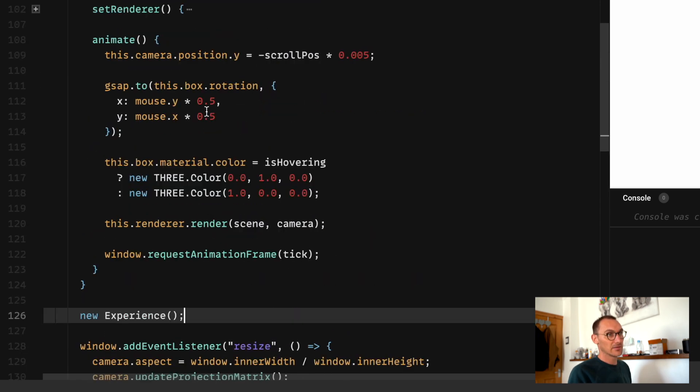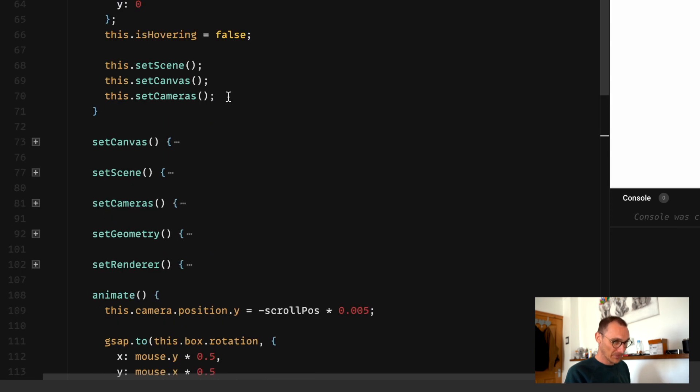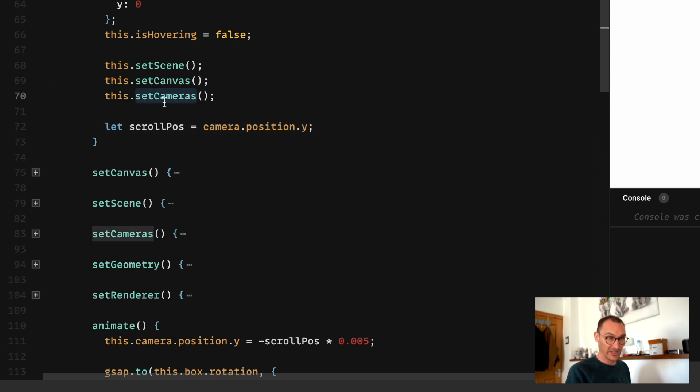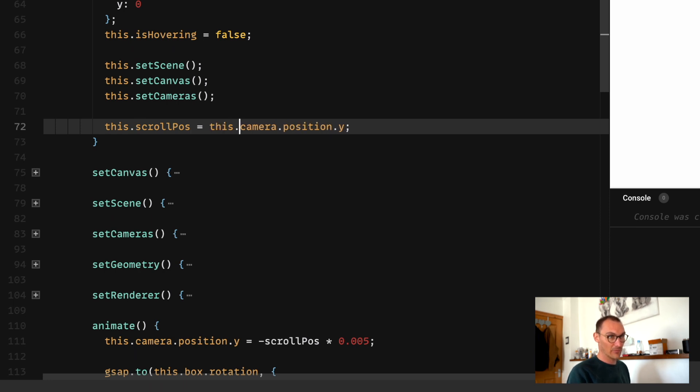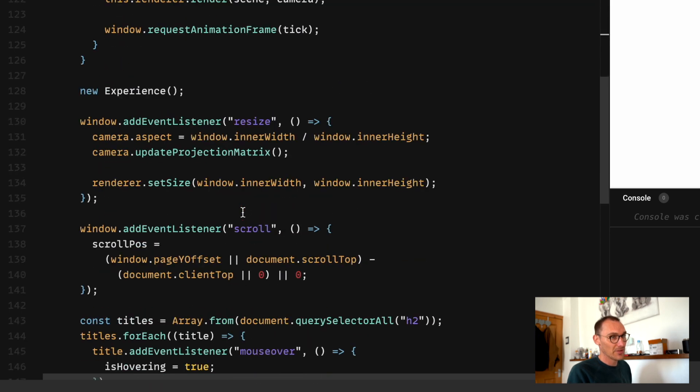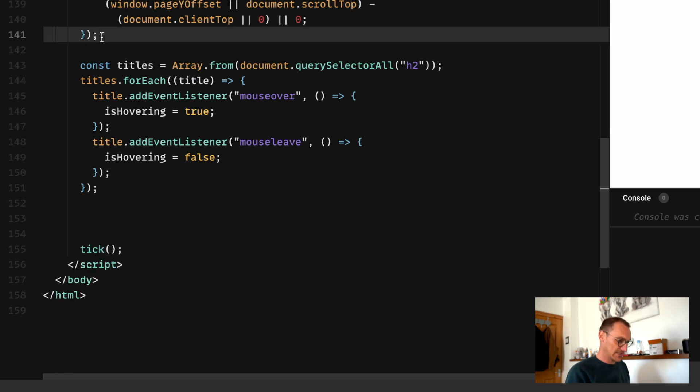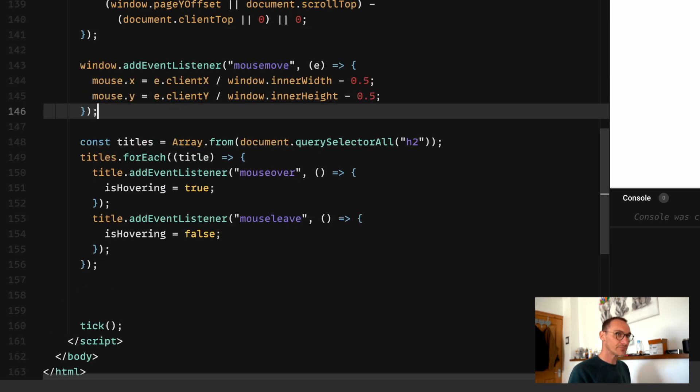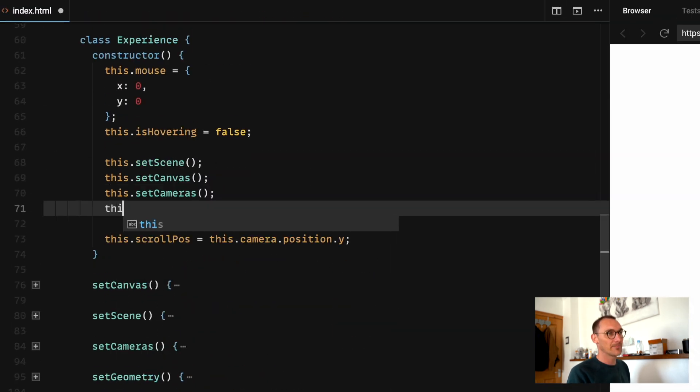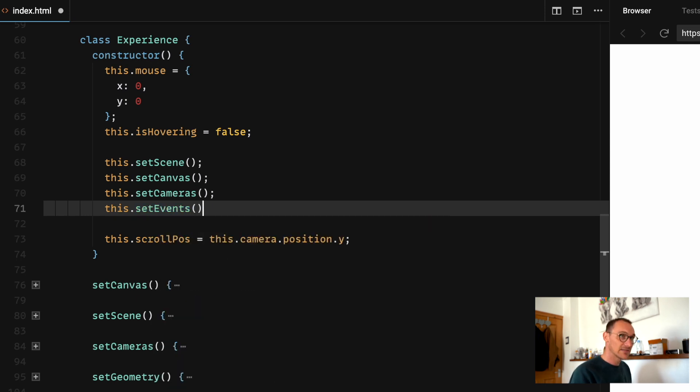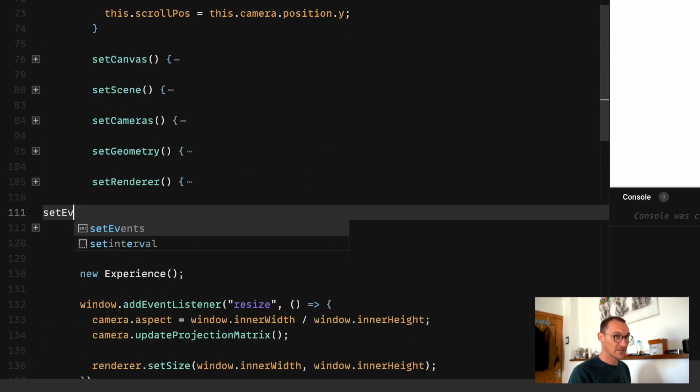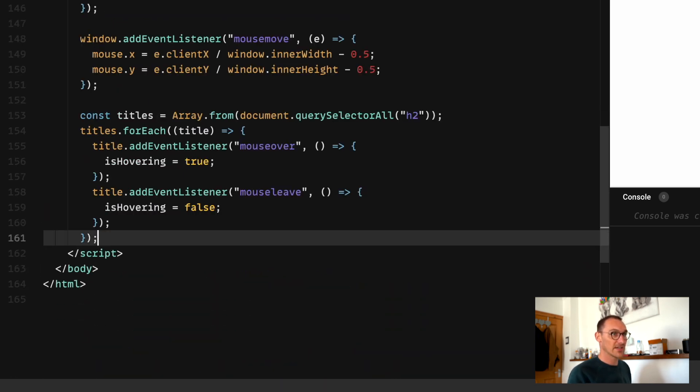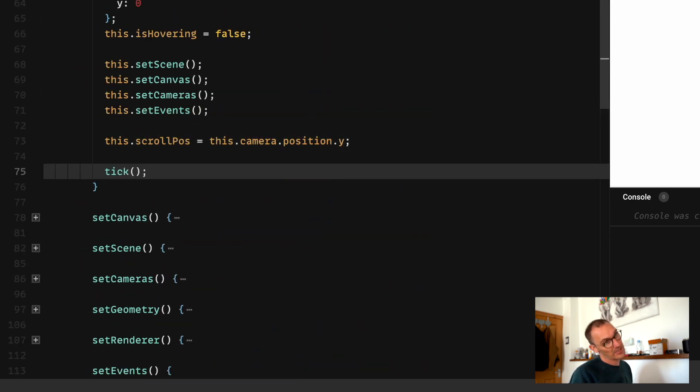We're referencing the camera here, we need to put this after the set cameras because the cameras don't exist at this point. So let's do that. Now we're left with basically a bunch of event listeners here so we're going to bundle these into a global sort of event method here called basically set events.